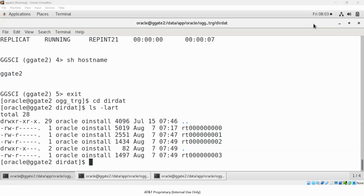There is a parameter in Golden Gate — I call it a magic parameter — and the parameter name is PURGEOLDEXTRACTS. That parameter takes care of purging and housekeeping the trail files in your Oracle Golden Gate environment.